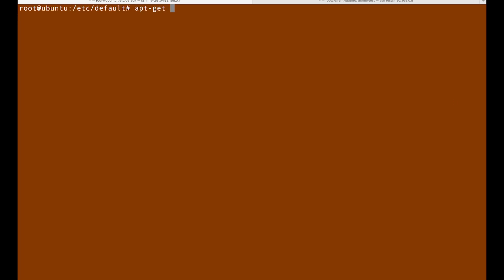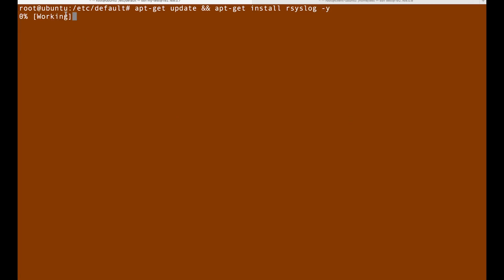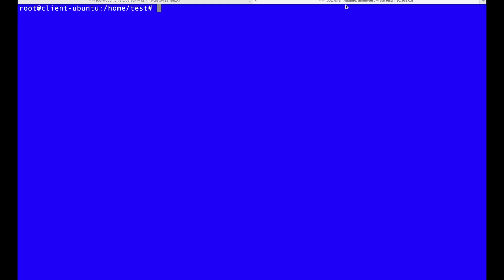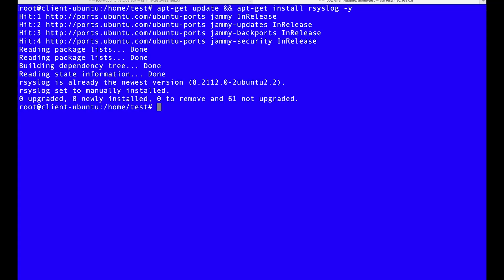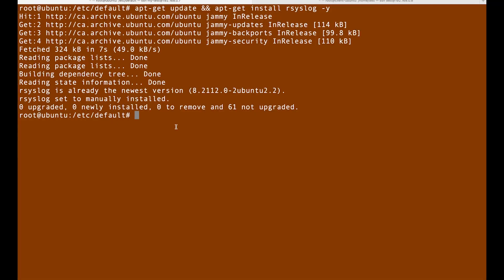Let's do apt-get update and apt-get install rsyslog, and it starts to do the job. We come here and do the same command on the other side, so apt-get install rsyslog. All good.